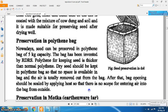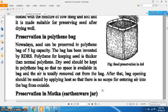Nowadays, seed can also be preserved in polythene bags with a capacity of 5 kg. This bag was invented by RDRS. The polythene used for keeping seed is thicker than normal polythene. Dry seed should be tightly packed in the polythene bag so that no space remains inside and all air is removed. After that, the bag opening should be sealed by applying heat so that no air can enter from outside.